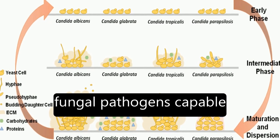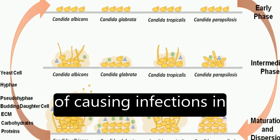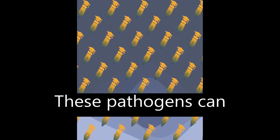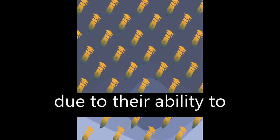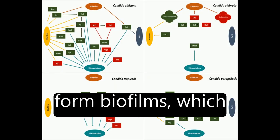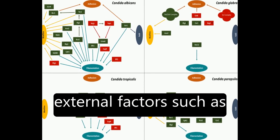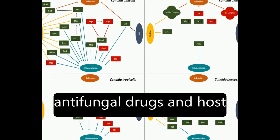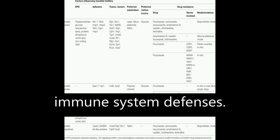Candida species are fungal pathogens capable of causing infections in humans. These pathogens can persist inside the host due to their ability to form biofilms, which protect them from external factors such as antifungal drugs and host immune system defenses.